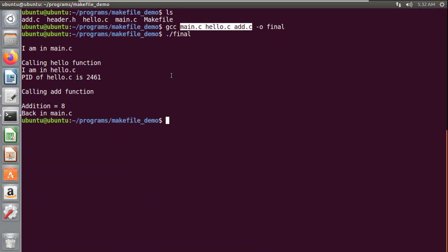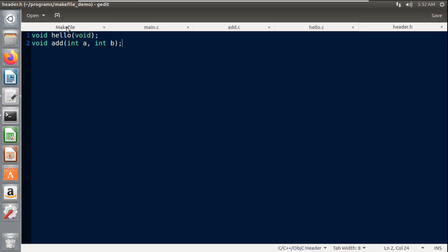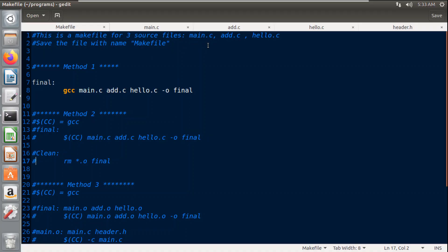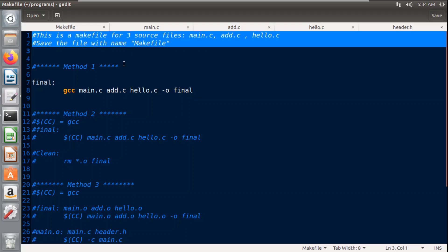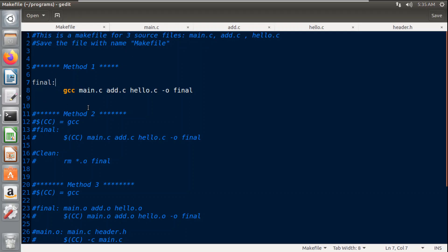This is a simple project so I added all three files in a single compilation line, but when a project has many files it becomes very difficult to add each name during compilation. Now let's look at the makefile concept. I have already created a makefile for these three source files: main.c, add.c, and hello.c. Whenever you create a makefile, save it with the name 'makefile' in the same folder as your project. There are multiple methods to write a makefile — I will show the basic three methods. These two lines are comments.